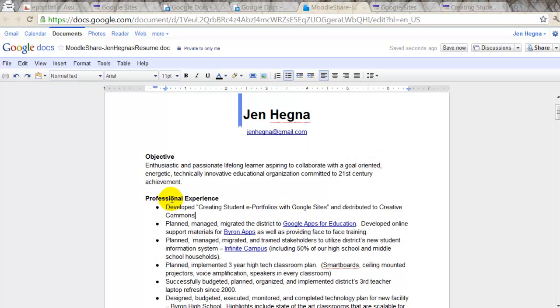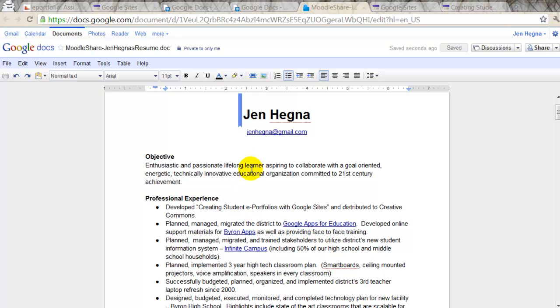So what would happen is if I had this doc embedded in my ePortfolio, I just created a change here, it would automatically show up there. Previously, you would have had to re-upload your Word doc every time you change it, but this keeps it live and synchronous.